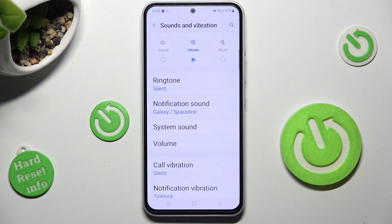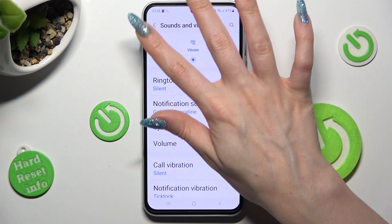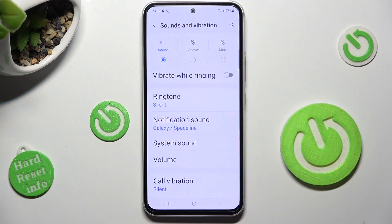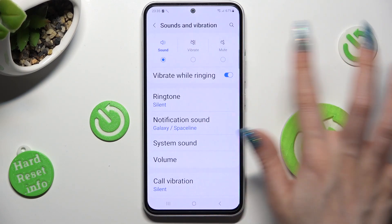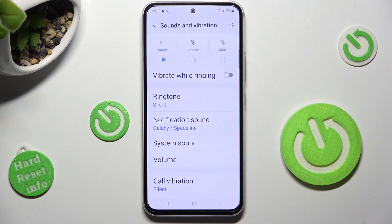You can also click on Sound next to it and tap on the switch next to Vibrate to enable or disable incoming calls vibrations.